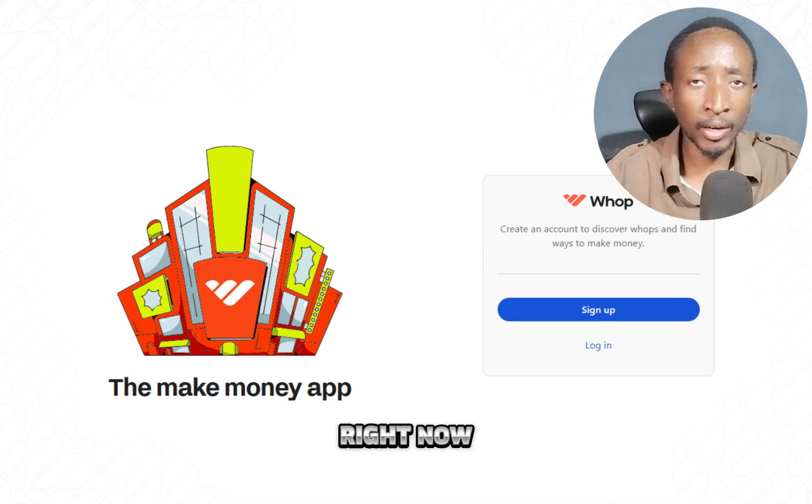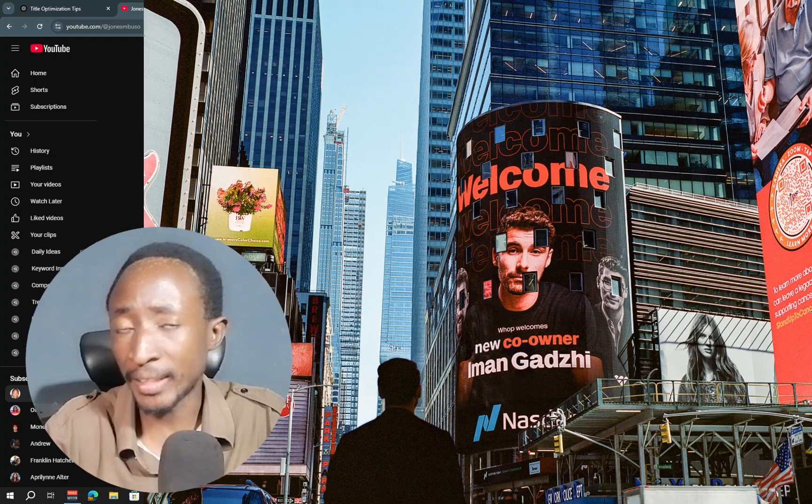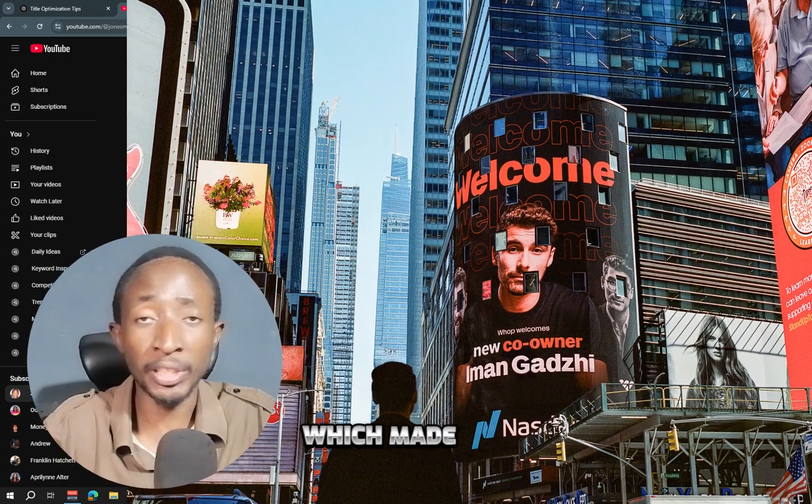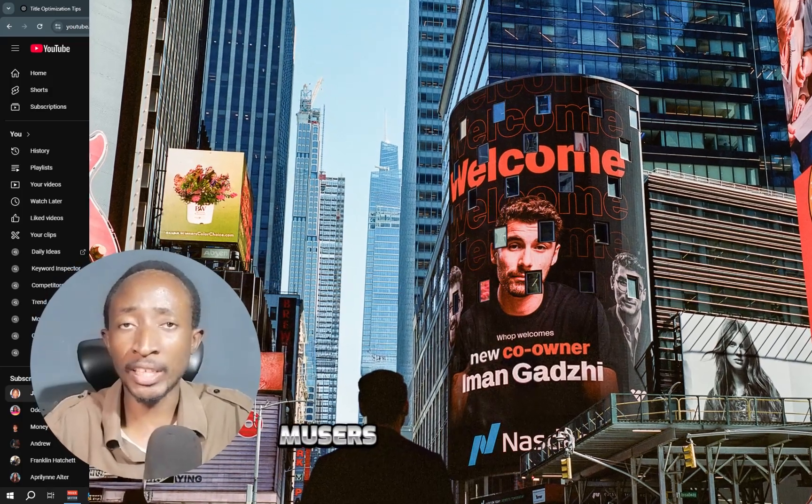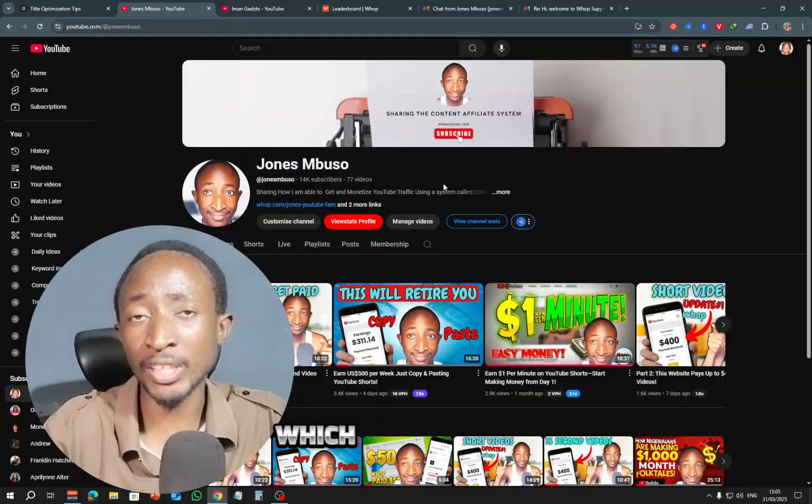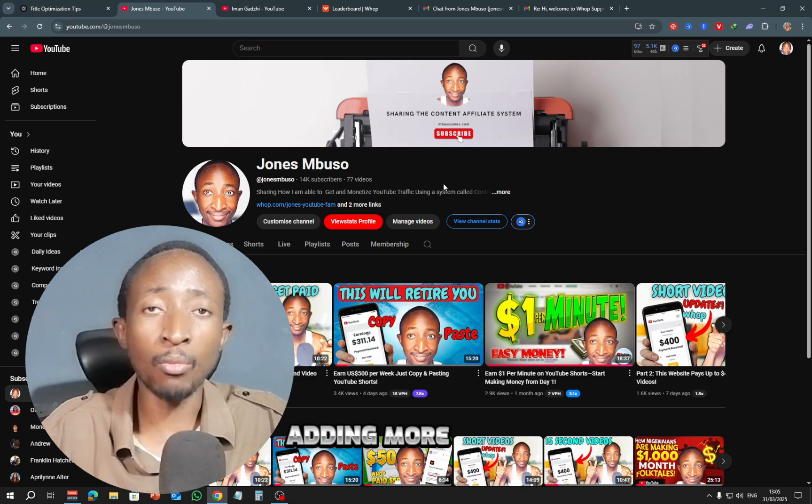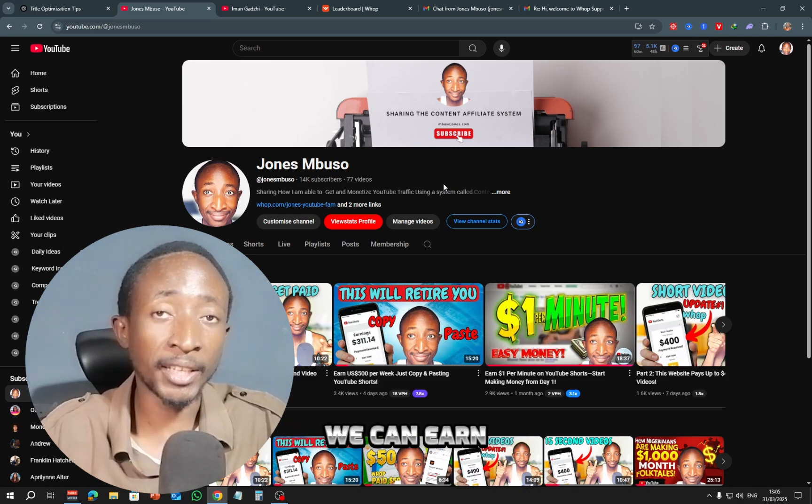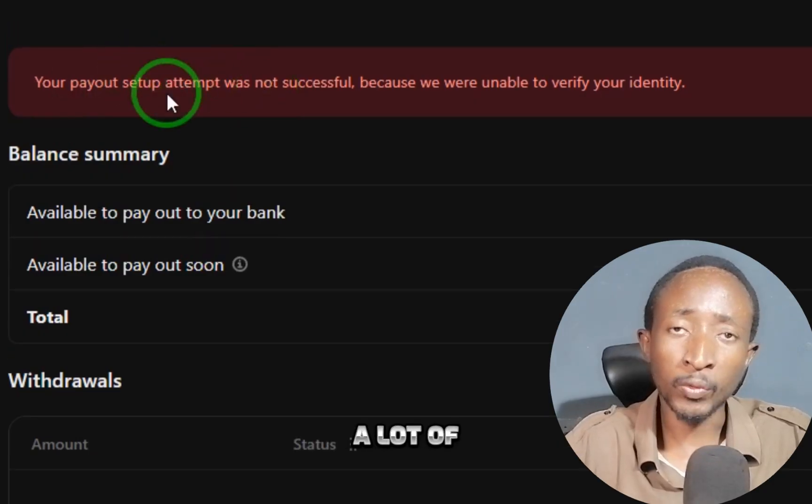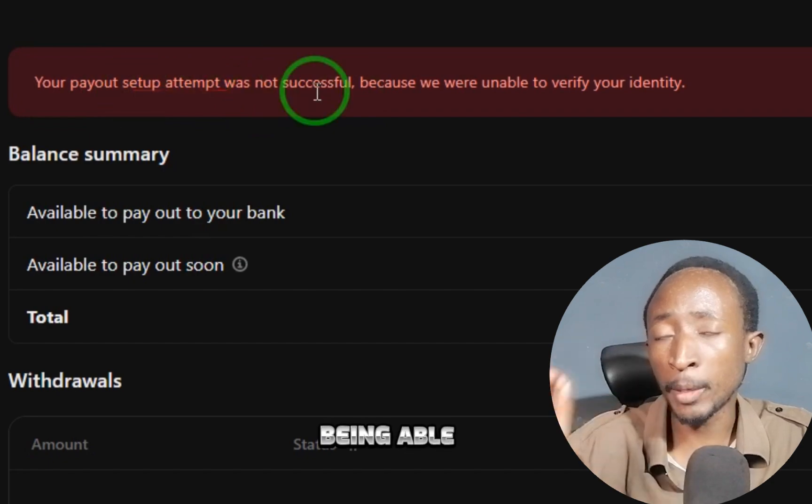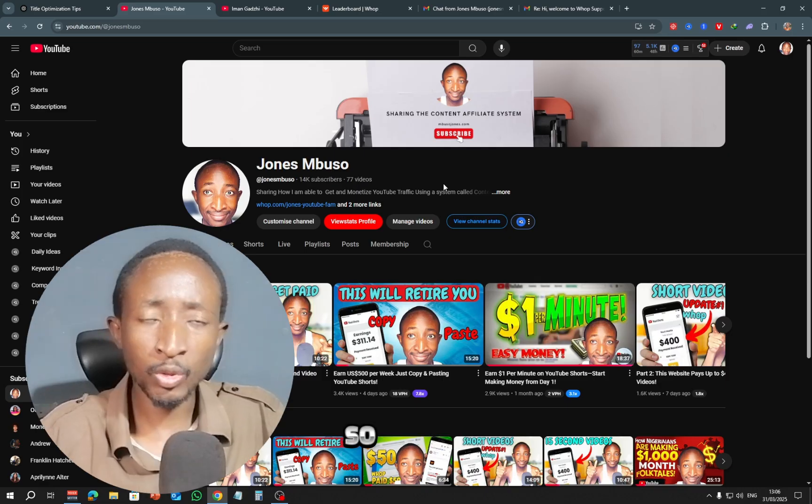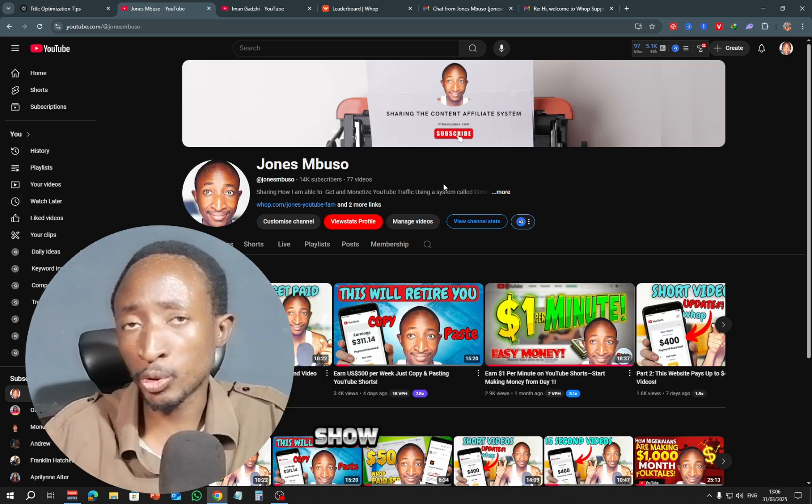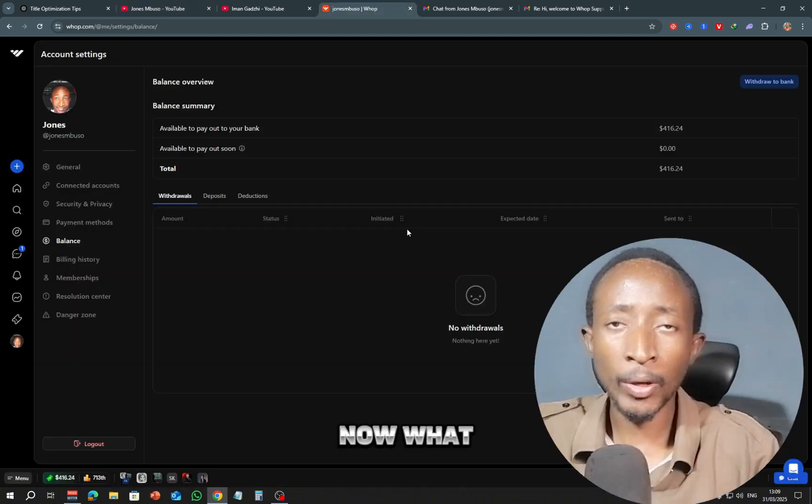Warp is exploding right now, and with the recent investment by Iman Gazi, which made him co-owner, a lot of new users are signing up for the platform, which has resulted in the platform adding more ways we can earn money from it. Now the problem a lot of new users are facing is being able to set up Warp payments. So in this video, I want to show you how you can fix the issue.